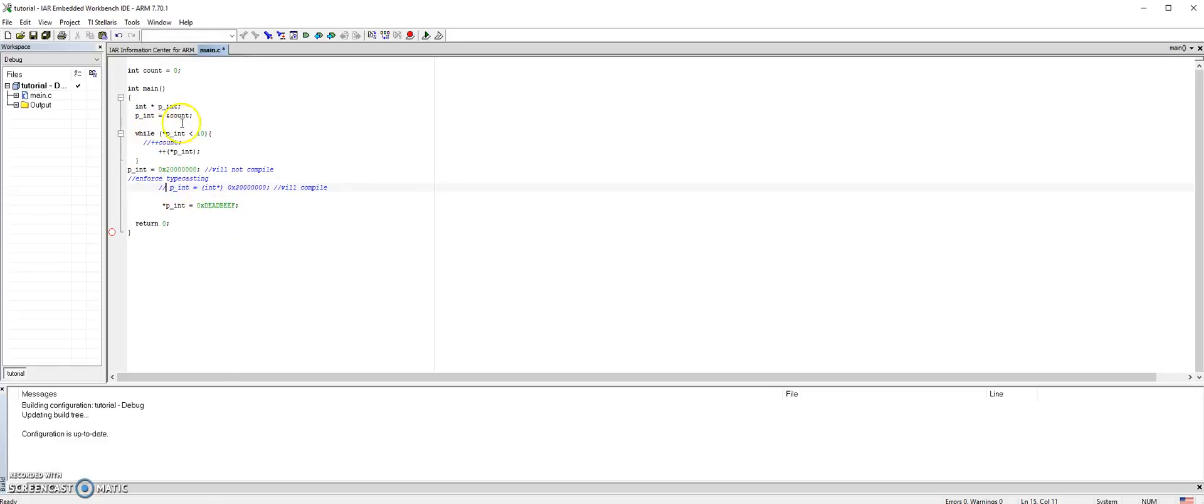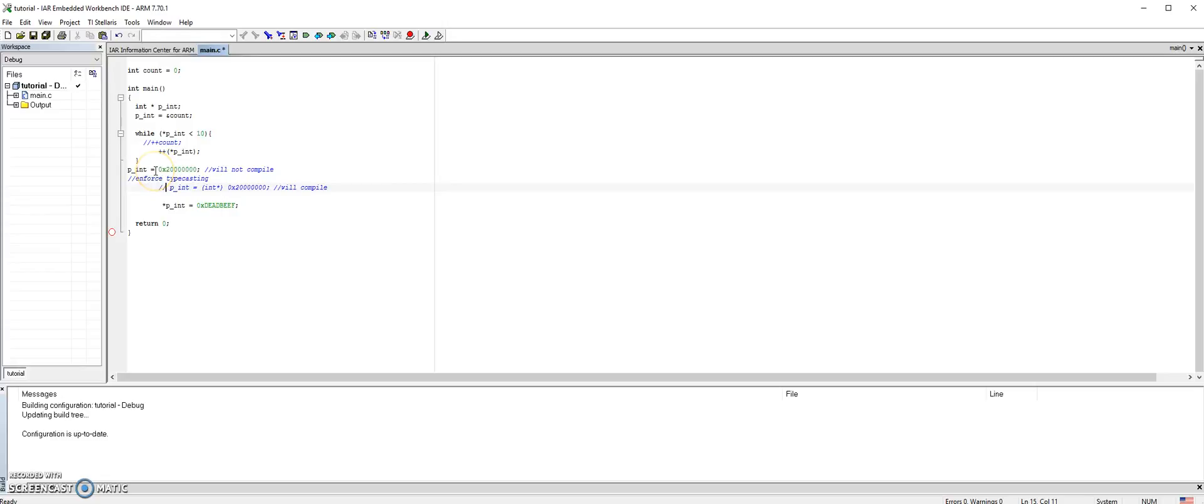After the loop I basically said pns equals this memory address, so I am trying to point to that memory address.